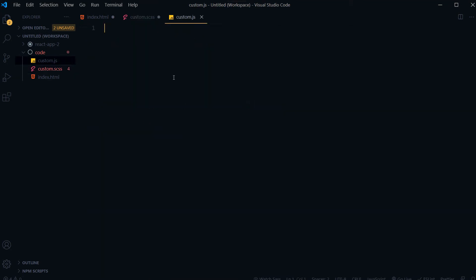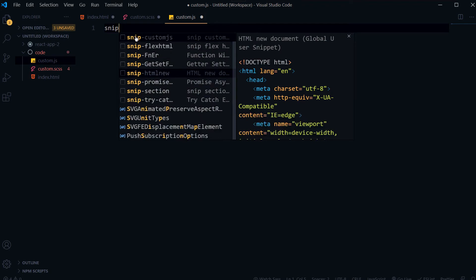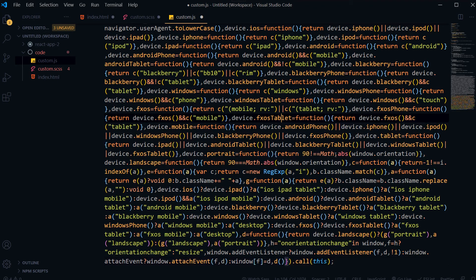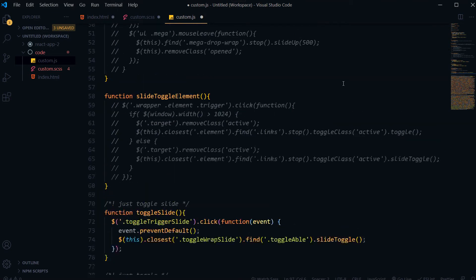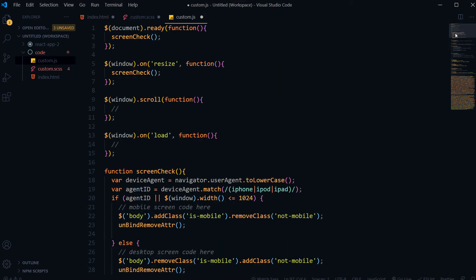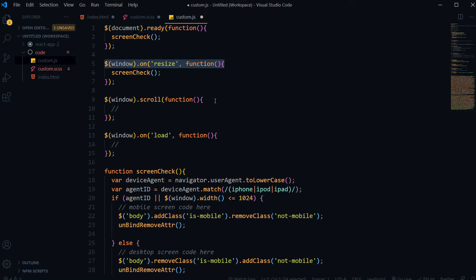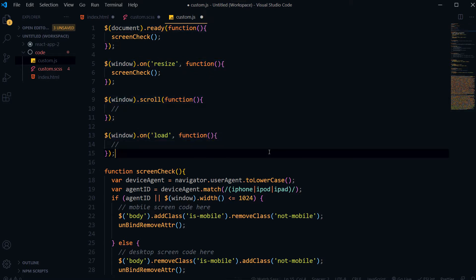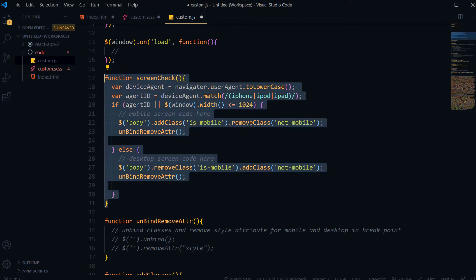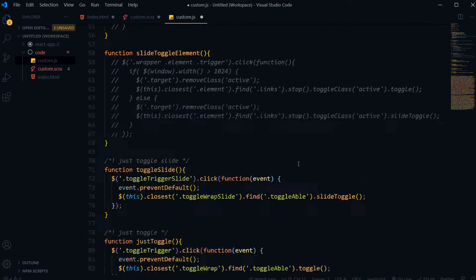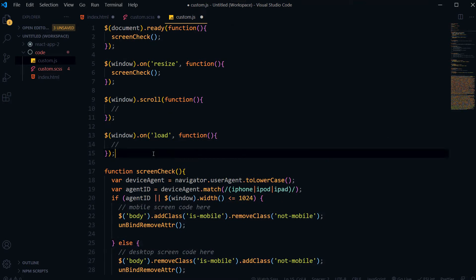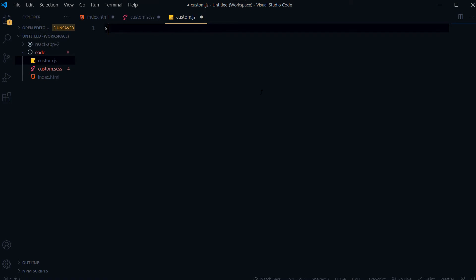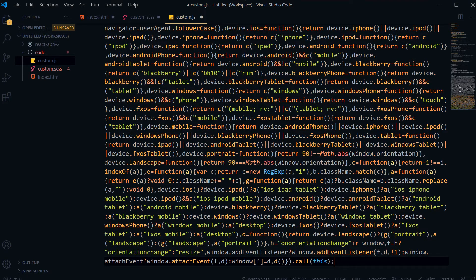In custom.js I type 'snip', select 'snip-custom-js', and my custom JS file is inserted. As you can see, it already includes document.ready, window on resize, window on scroll, window on load, and a device check for responsiveness — plus a few more reusable things. I don't have to write this code again and again; it's stored in my snippet called 'snip-custom-js'.